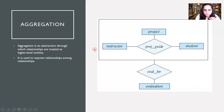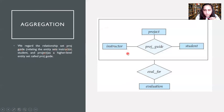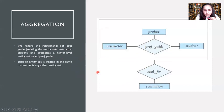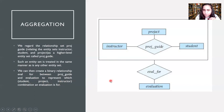That is called aggregation. We regard the relationship set project_guide as a higher-level entity set and attach it accordingly. Such an entity set is treated in the same manner as any other entity set — although it's a relationship, we treat it as an entity set. This creates a binary relationship eval_for between project_guide and evaluation, representing which student-project-instructor combination an evaluation is done for.